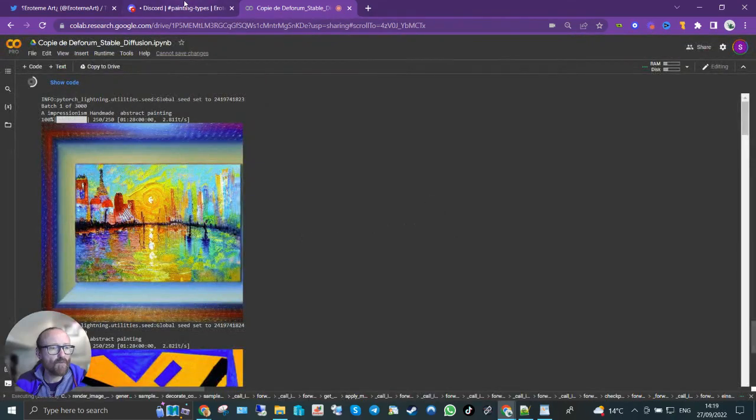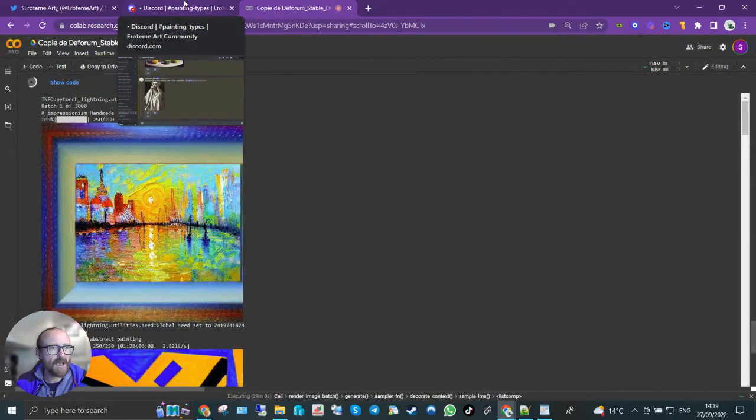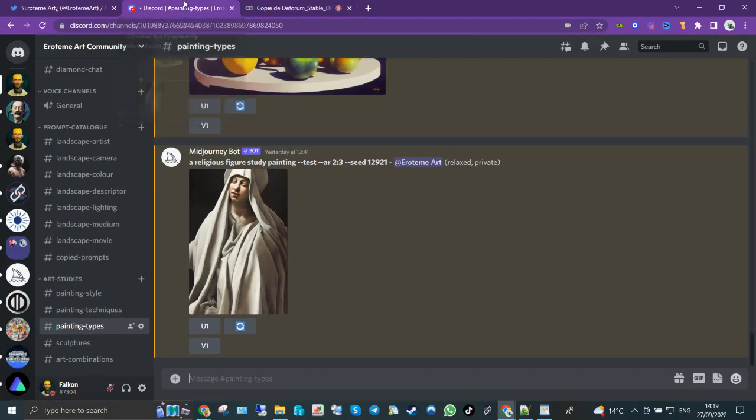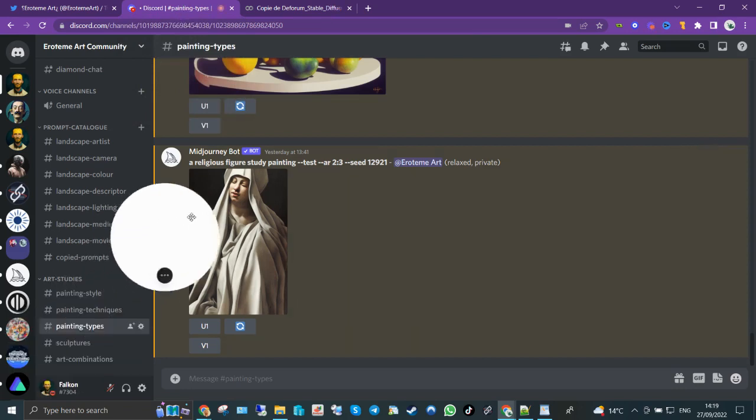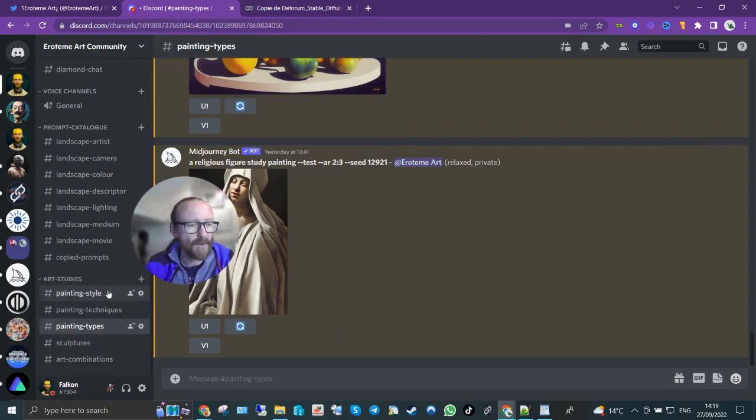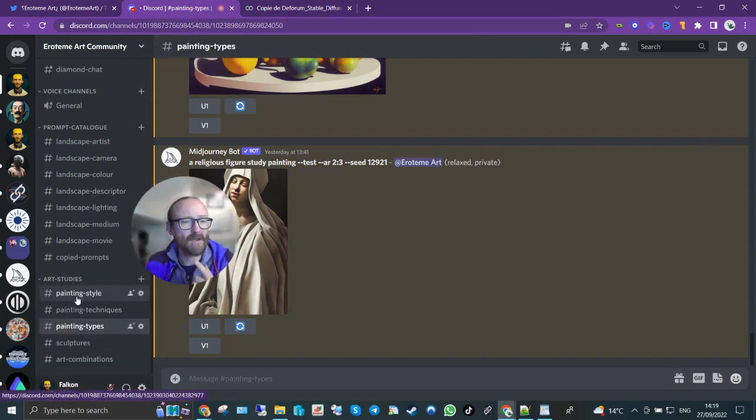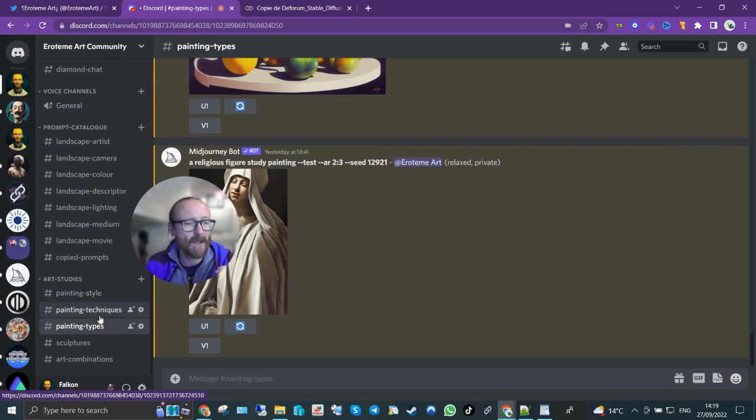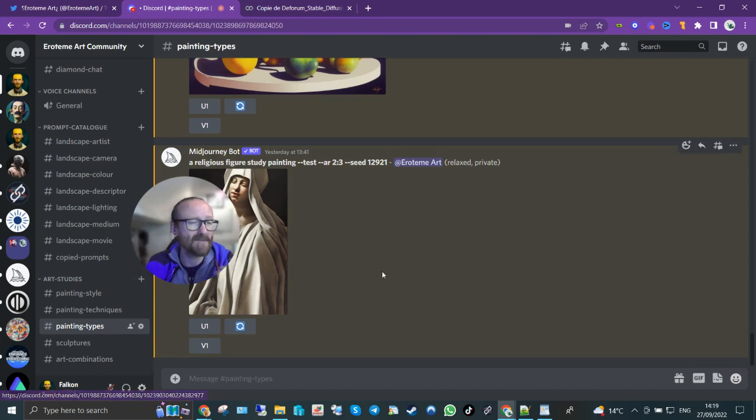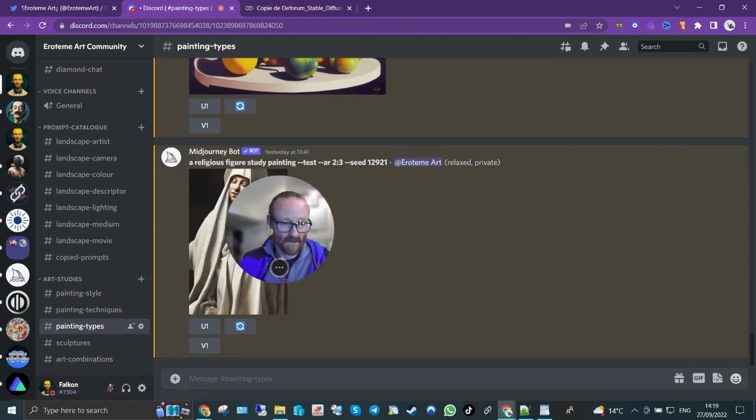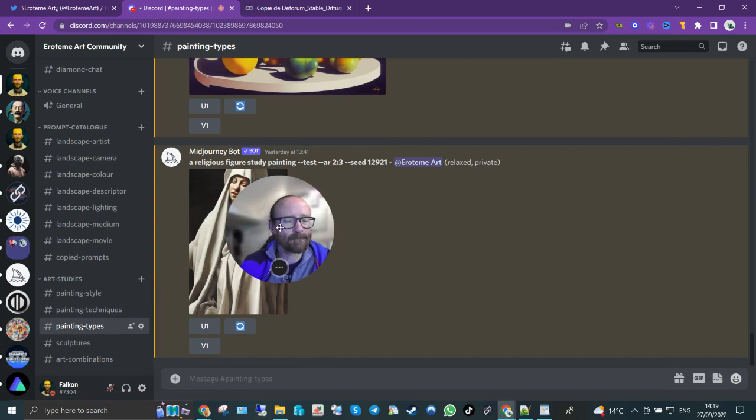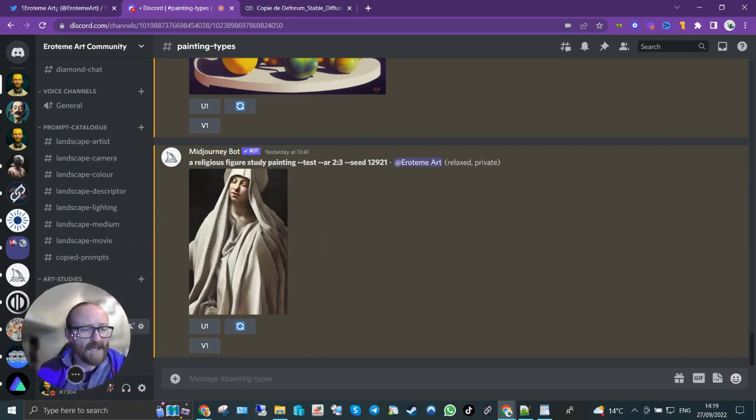Okay, so if you've watched the Prompt Masterclass videos so far you should have watched the one on painting style. Painting techniques should be up there, painting type. You'll get asked to watch the videos anyway.